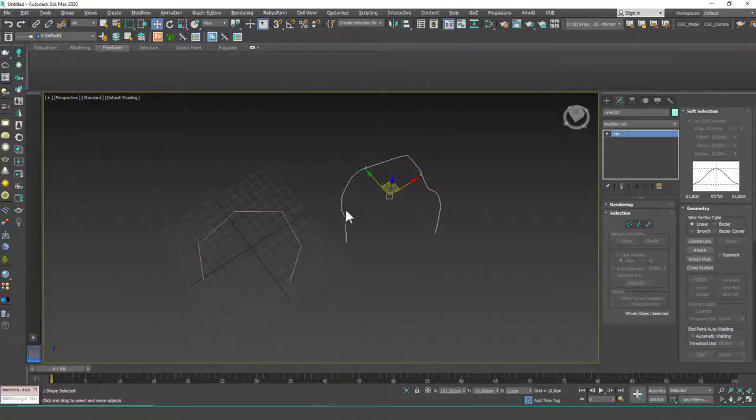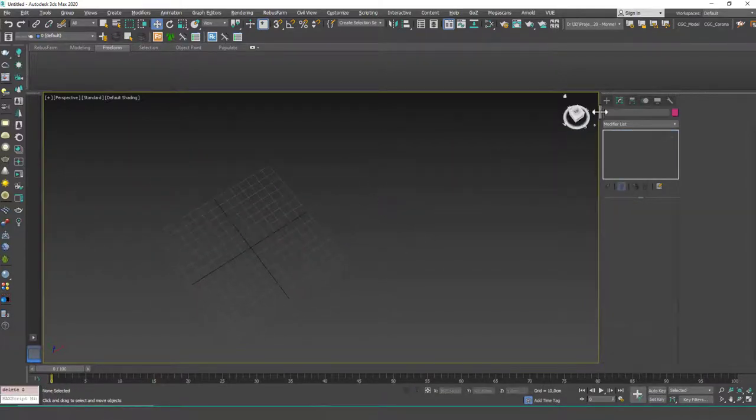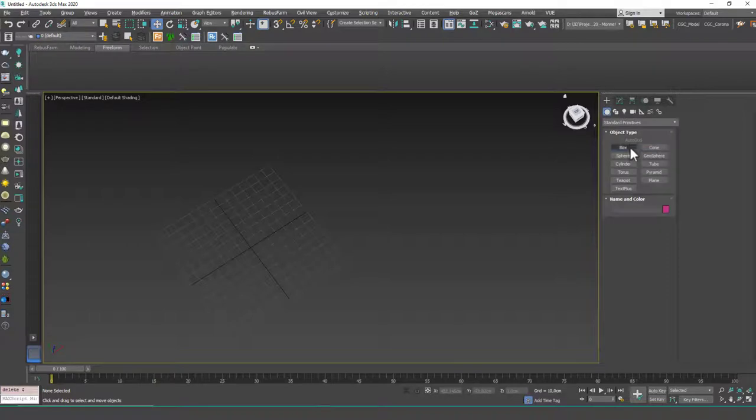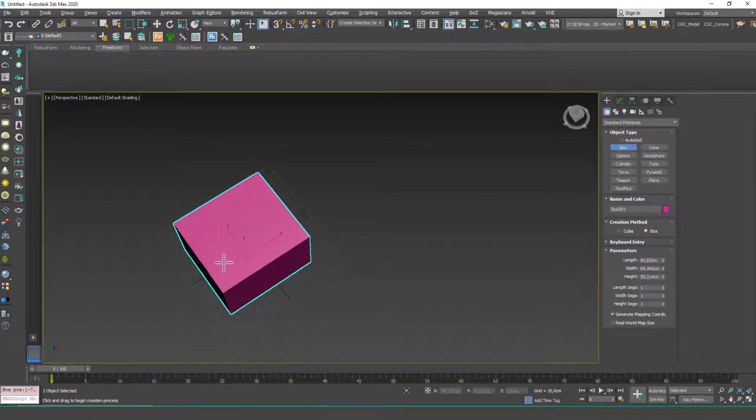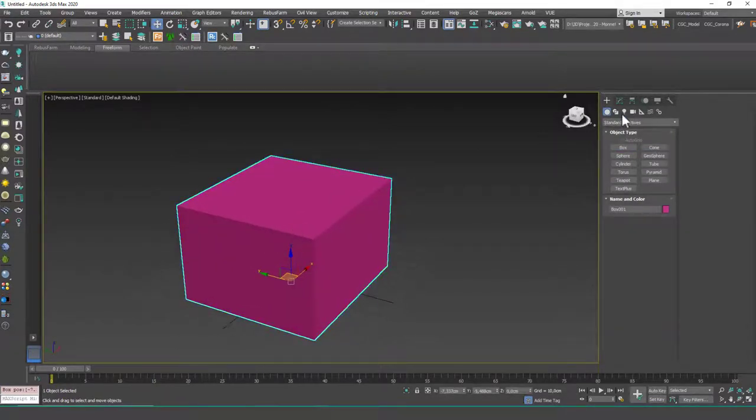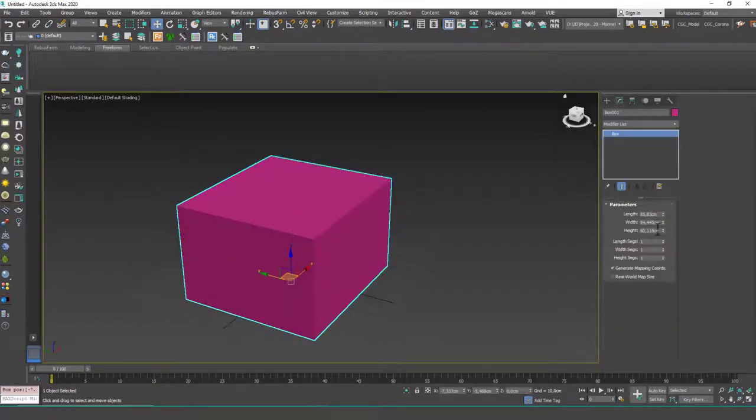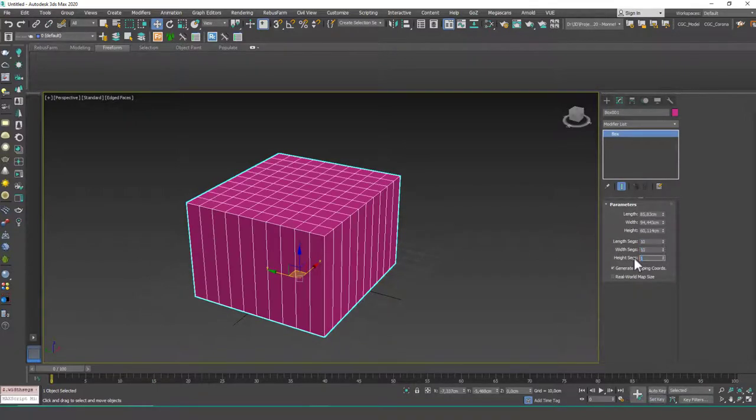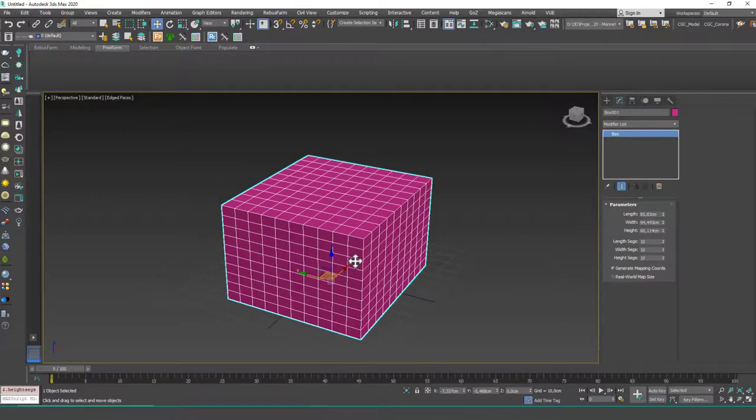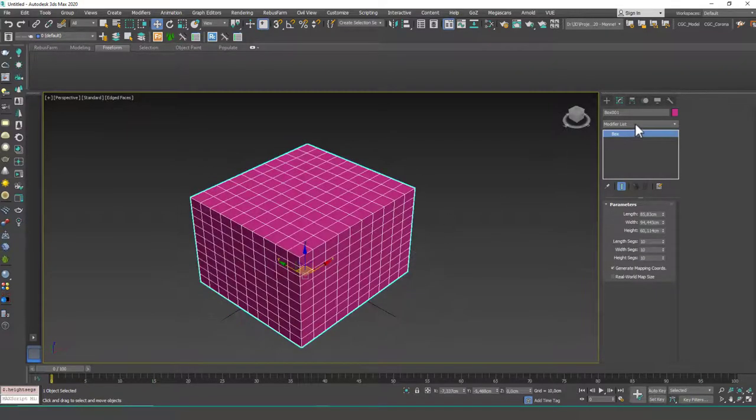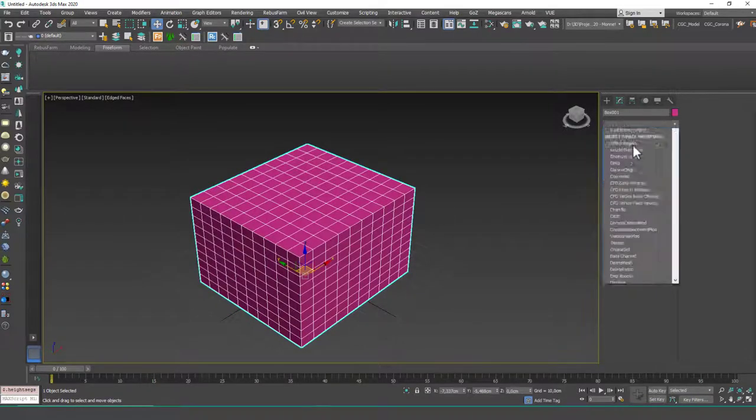So let's see this in an edit poly object. Let's create a box for this and let's increase the segments of this box. If I hit F4, I can see the segments. Let's input 10 by 10 by 10, and now we have a lot of vertices that we can affect.